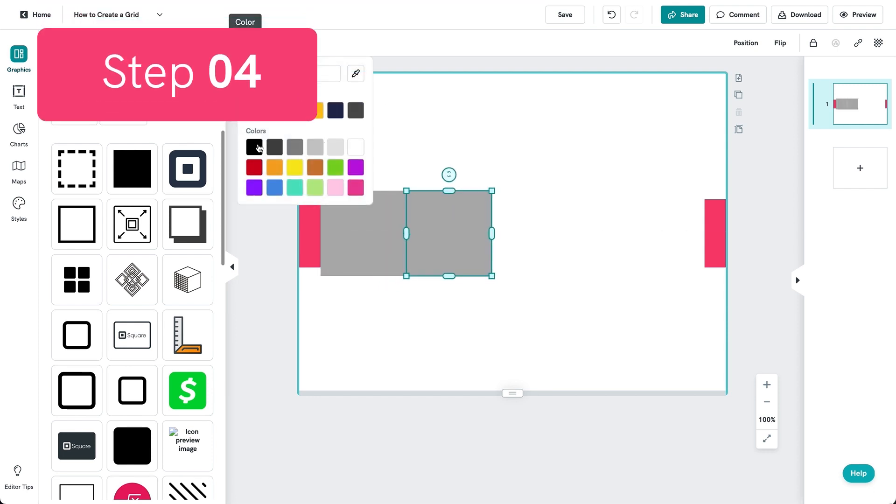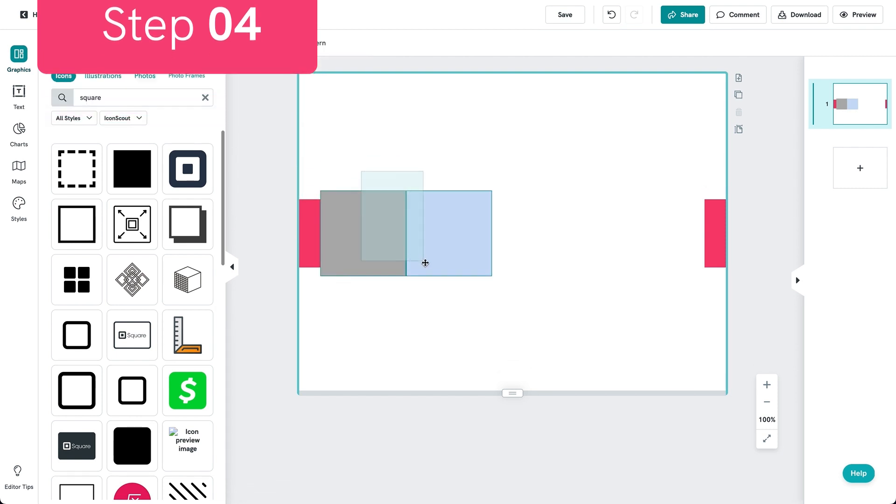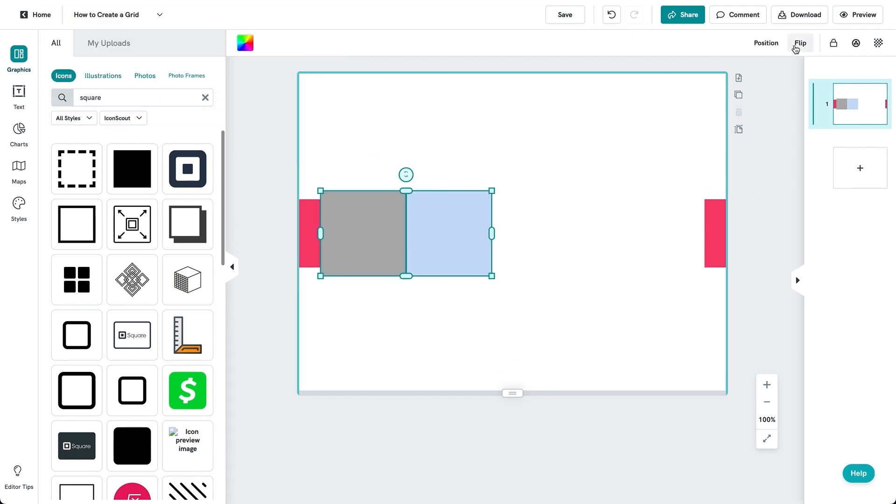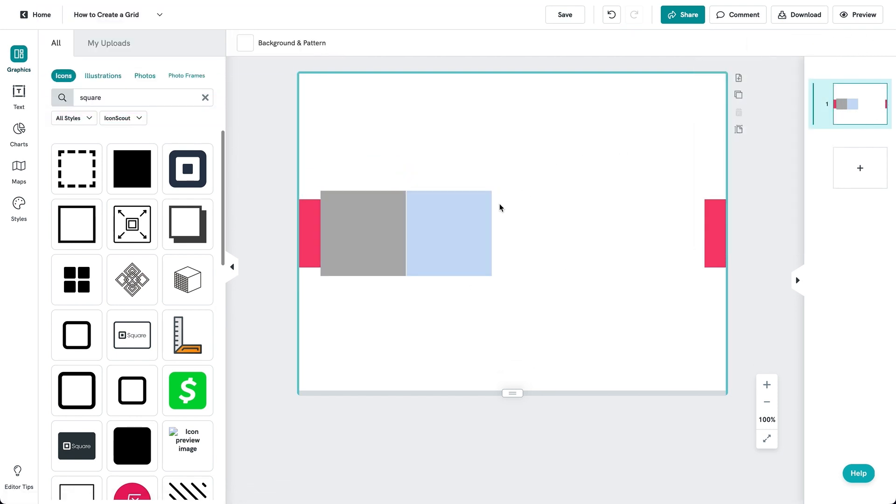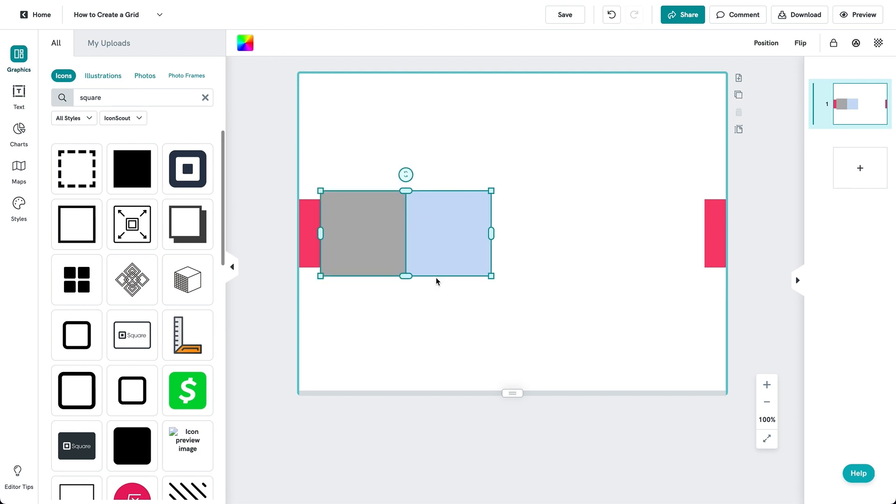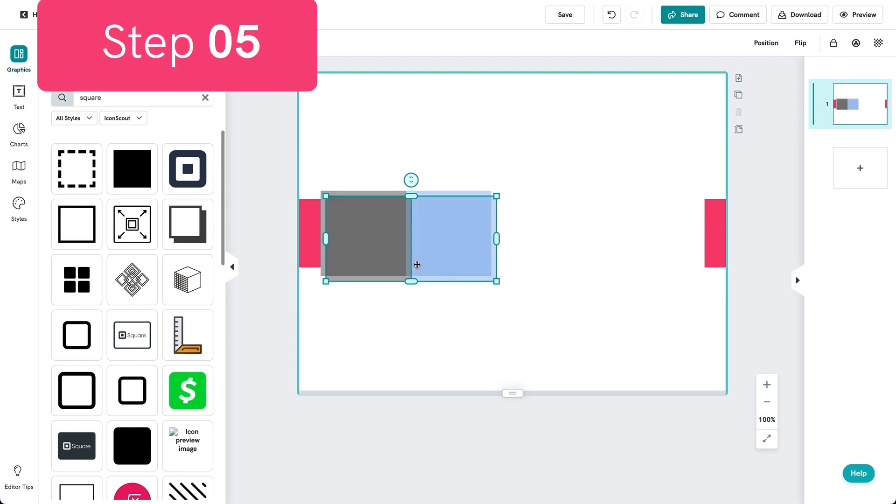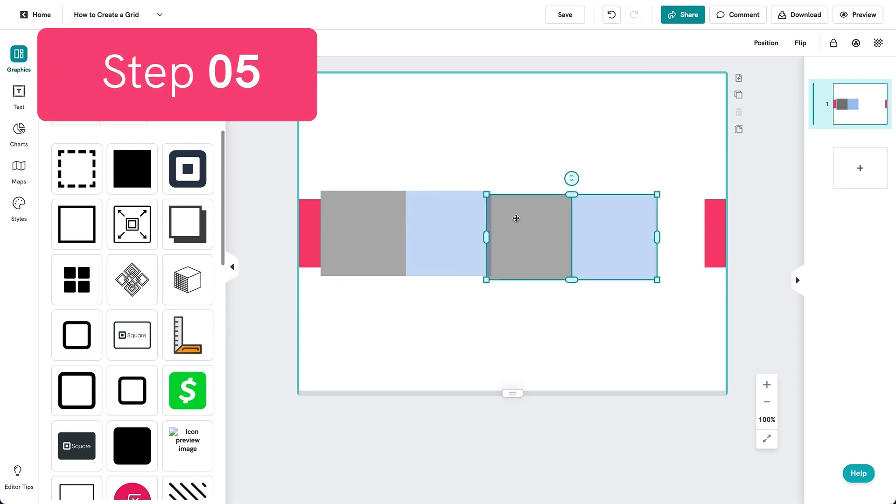Step 4. Another tip is to choose between alternate colors for the boxes so that you can tell them apart. Here, I've chosen black and blue. Step 5.